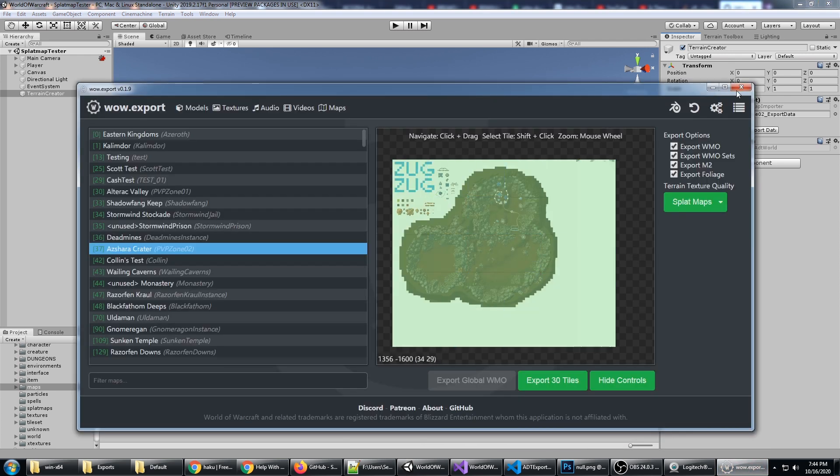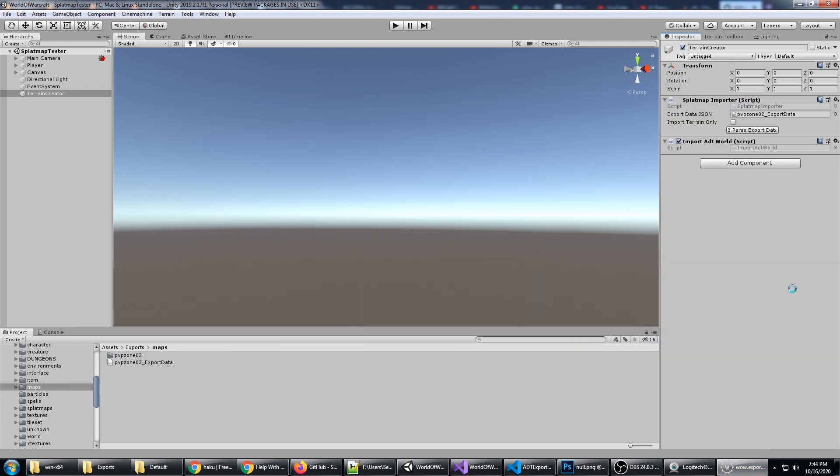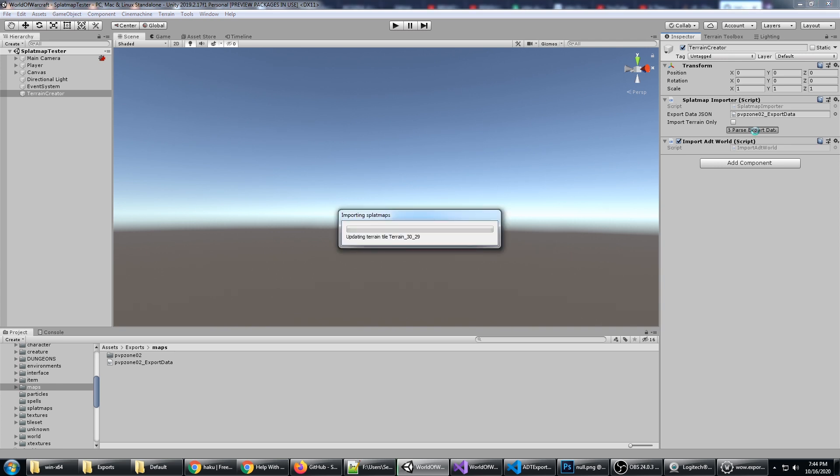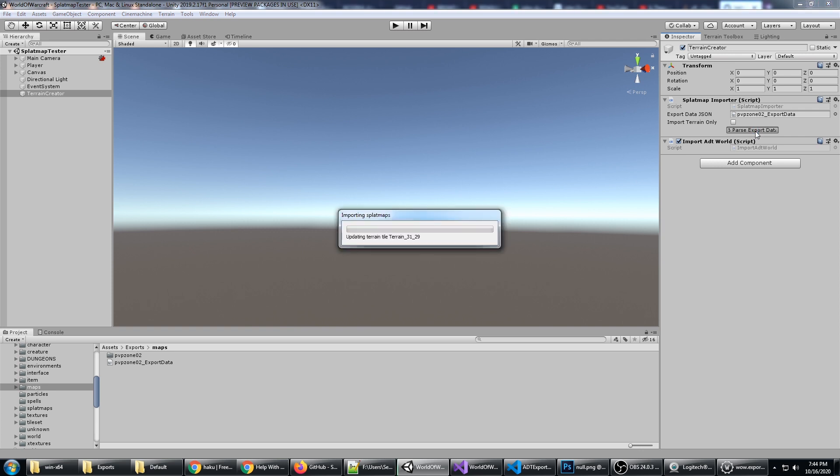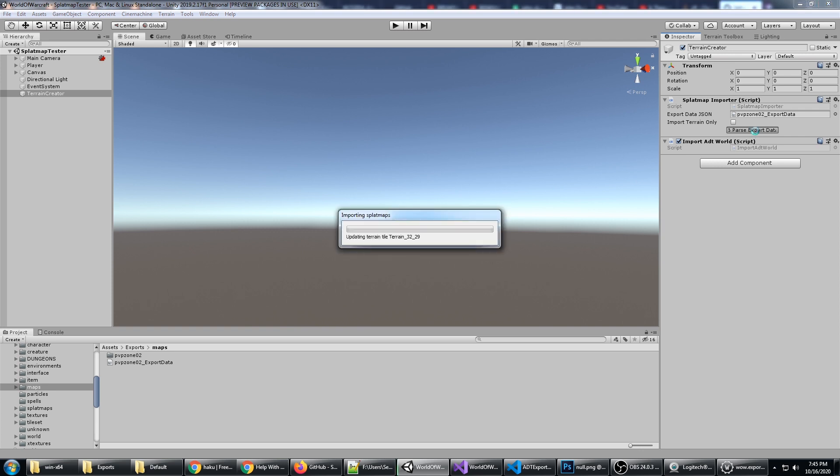All you have to do at that point is click Parse the Export Data. You're going to notice that it is creating or updating terrain tiles and terrain data.